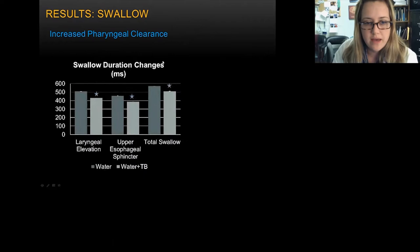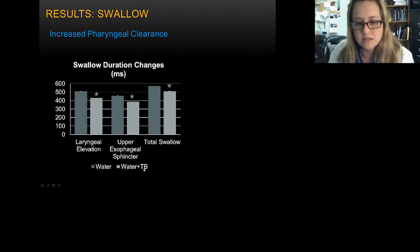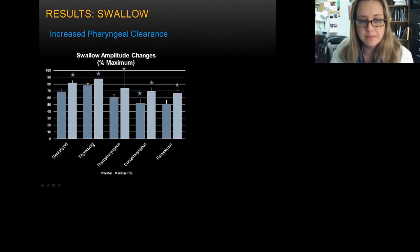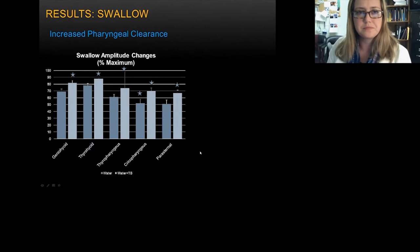Looking at results for swallow, we see increased pharyngeal clearance — a significant decrease in swallow duration for cycles that were combined. This is for the water injection condition and tracheobronchial stimulation. We also see a significant increase in swallow amplitude across most recorded muscles, with pharyngeal muscles showing particularly significant change.